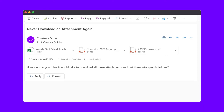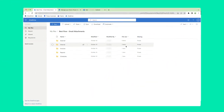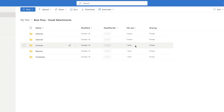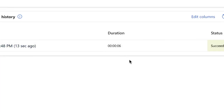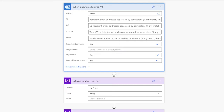This email contains a few attachments. Without even downloading them, they are automatically saved into specific folders on my OneDrive. This Power Automate flow has saved me a ton of time and has streamlined my daily workflow.